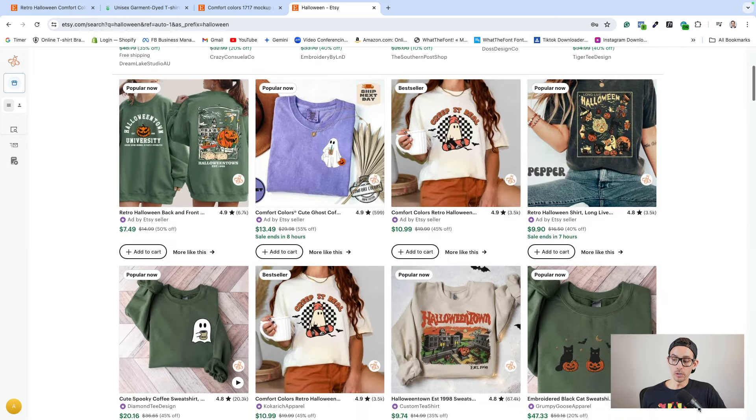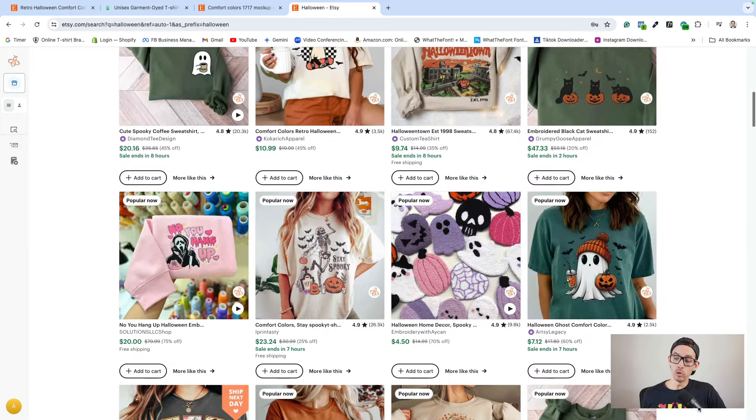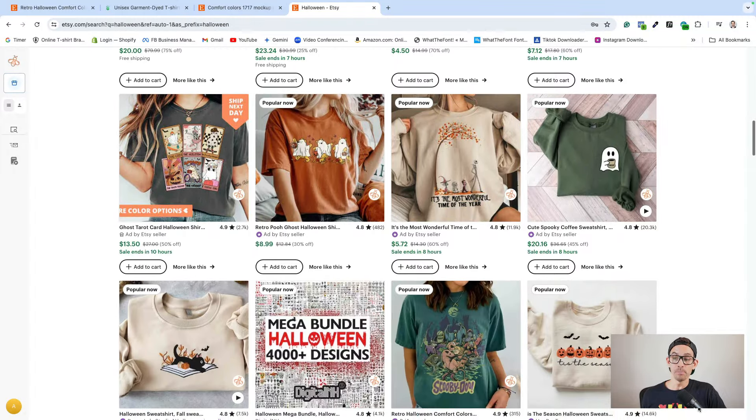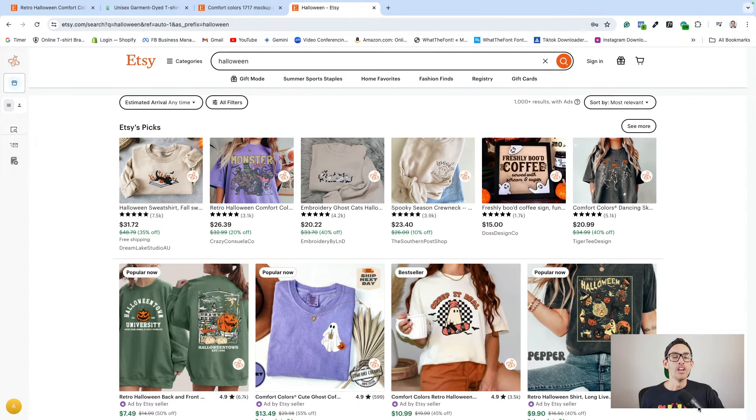When I searched that term, you can see that most of the products are shirts and that they're popular right now. So if you want to profit from that Halloween demand, do not wait. Also, if you want to build a profitable t-shirt or apparel business, tap the link below to attend my free 90-minute masterclass on how to make your first $10,000 with Shopify and print on demand.